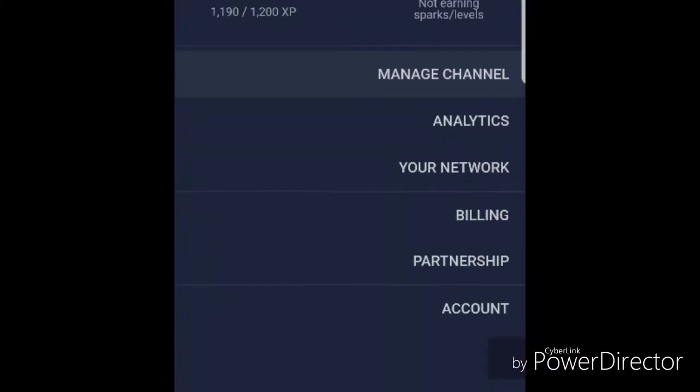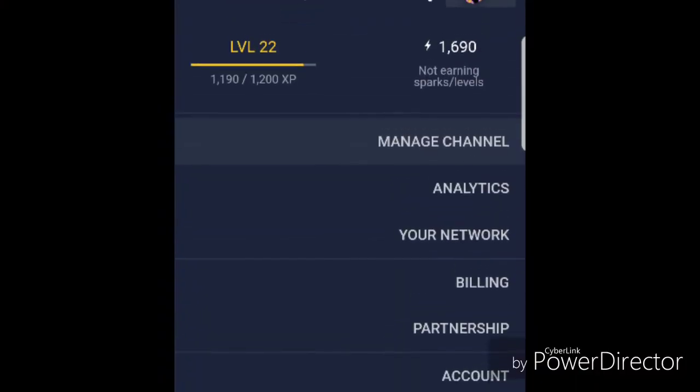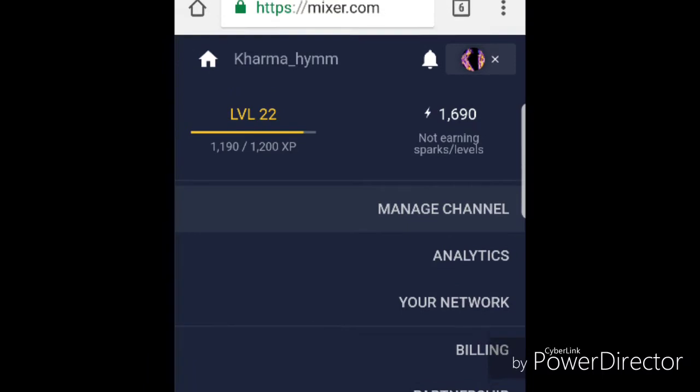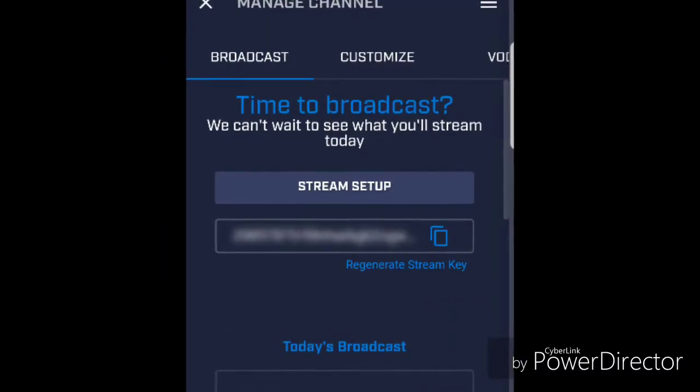Once you're in the top right hand corner go ahead and click on manage channel or it should be somewhere around there. Go to broadcast.